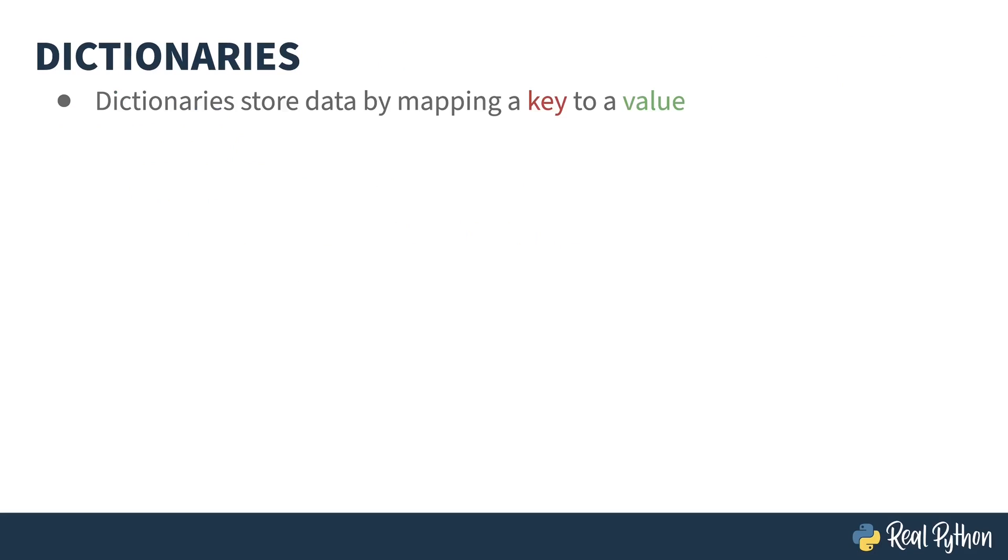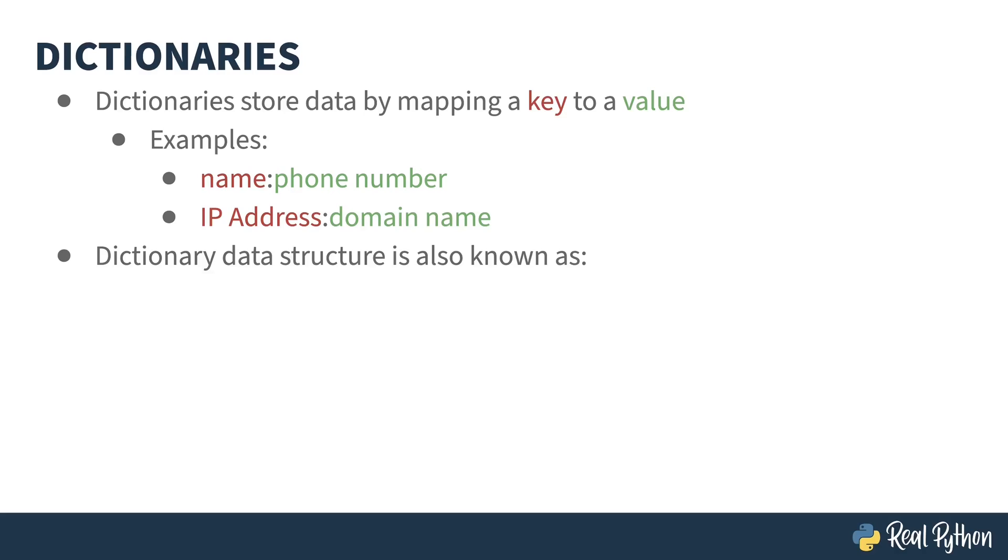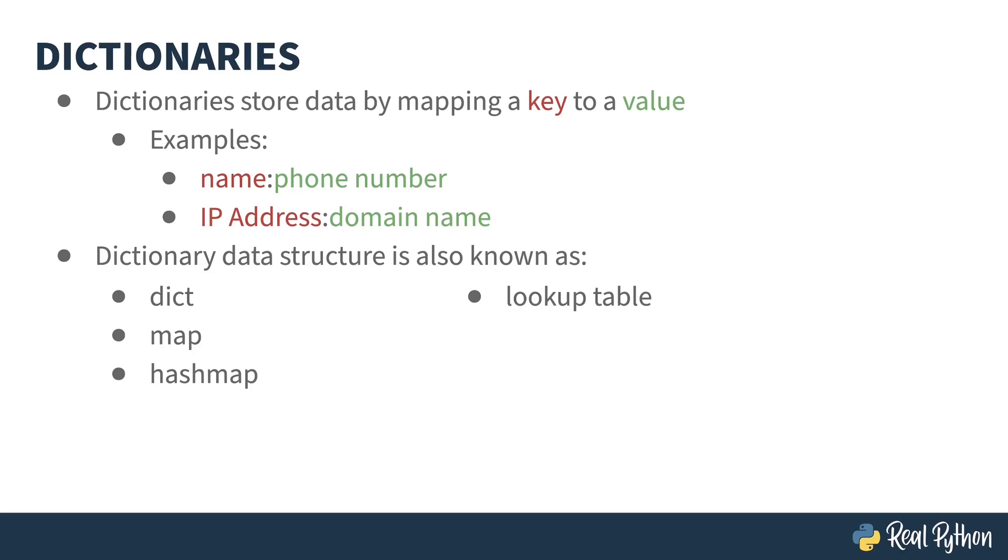The purpose of a dictionary is to store data by mapping a key to a value. Some examples of this are mapping a name to a phone number, or an IP address to a domain name. Given a key store like this, you could take the name from the data, look it up, and get the phone number as a result. Same with the IP address and the domain name. Dictionary data structures are known by a bunch of different names in computer science. Python uses the native term dict, but other languages will refer to these as maps, hash maps, lookup tables, and associative arrays.